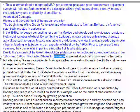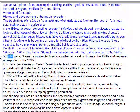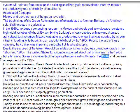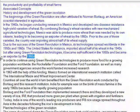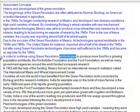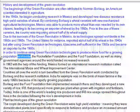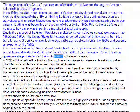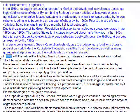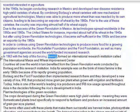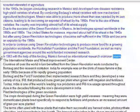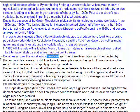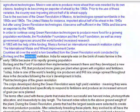The United States, for instance, imported about half of its wheat in the 1940s, but after using green revolution technologies, it became self-sufficient in the 1950s and became an exporter by the 1960s. In order to continue using green revolution technologies to produce more food for a growing population worldwide, the Rockefeller Foundation and the Ford Foundation, as well as many government agencies around the world, funded increased research. In 1963, with the help of this funding, Mexico formed an international research institution called the International Maize and Wheat Improvement Center. Countries all over the world in turn benefited from the green revolution work conducted by Borlaug and this research institution.